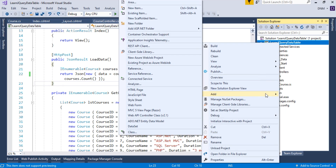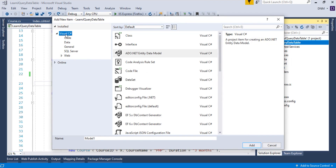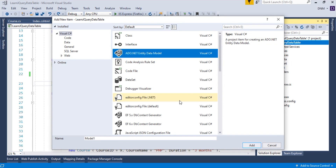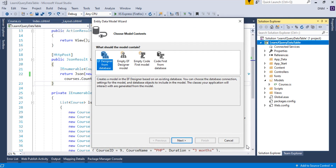Right-click, select Add, then New Item. Select Visual C# from the left-hand panel and then select ADO.NET Entity Data Model. You can give any name to your model — I'm giving it 'MyDb', the same name as my database. Click Add. Now you have to choose the model content.